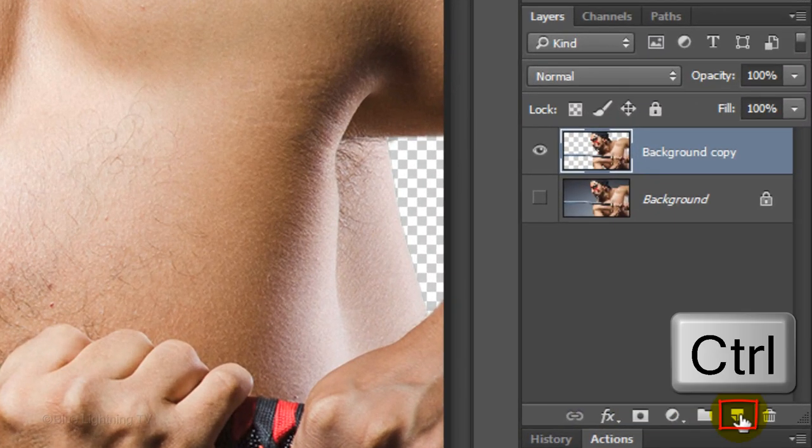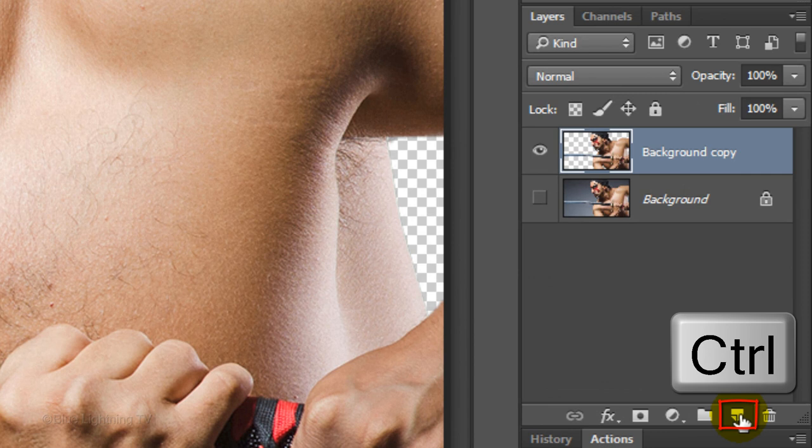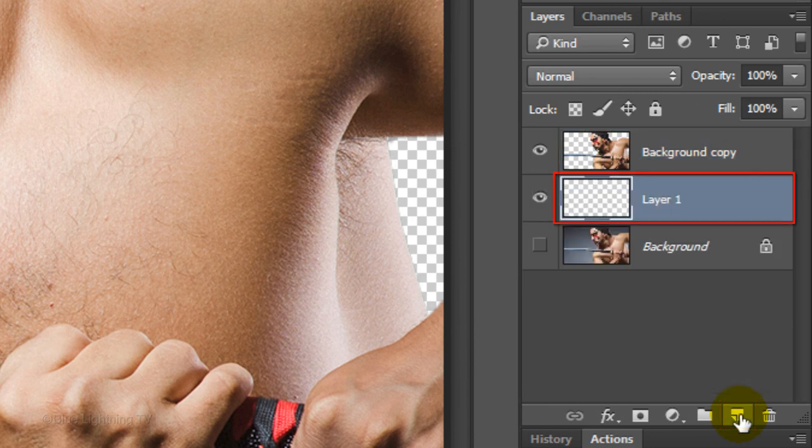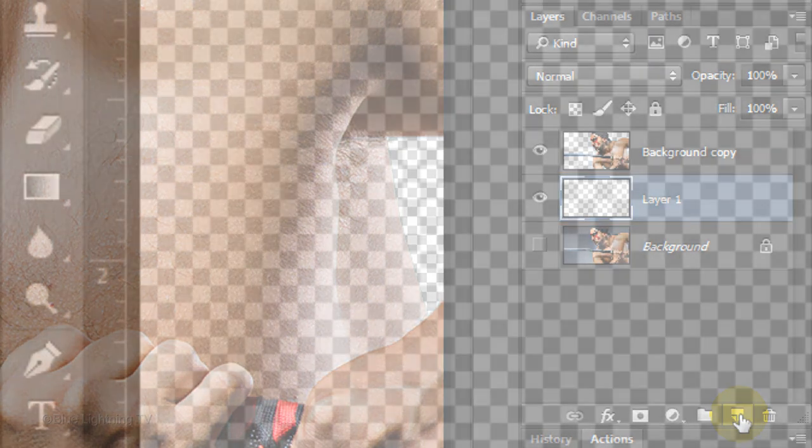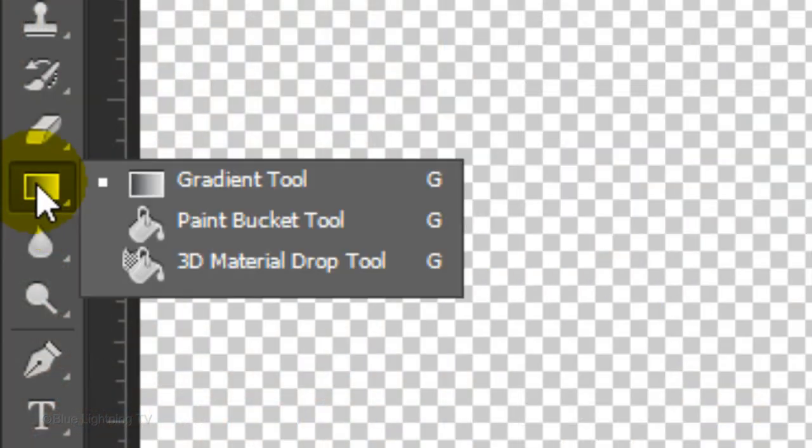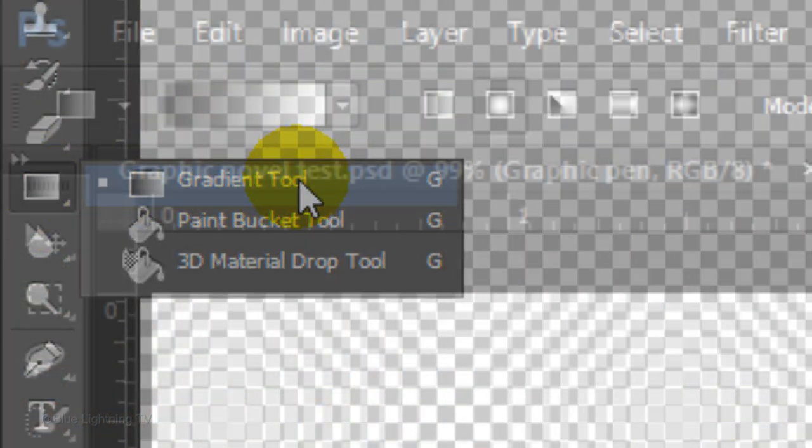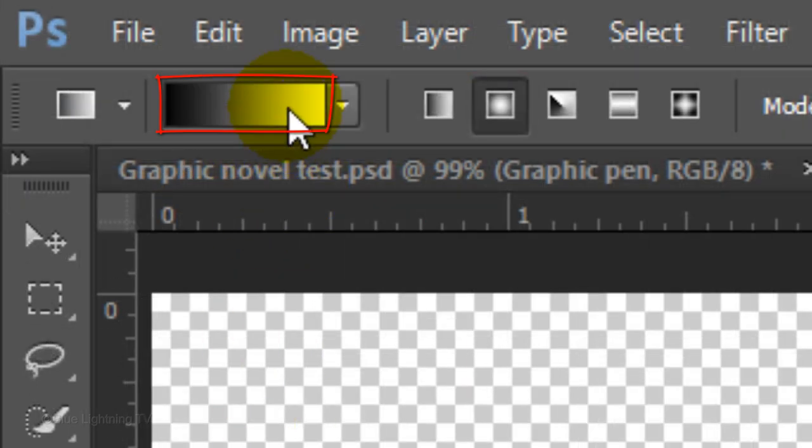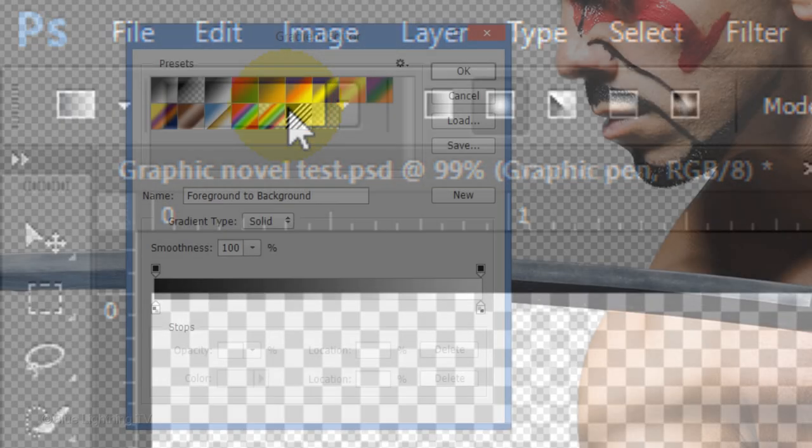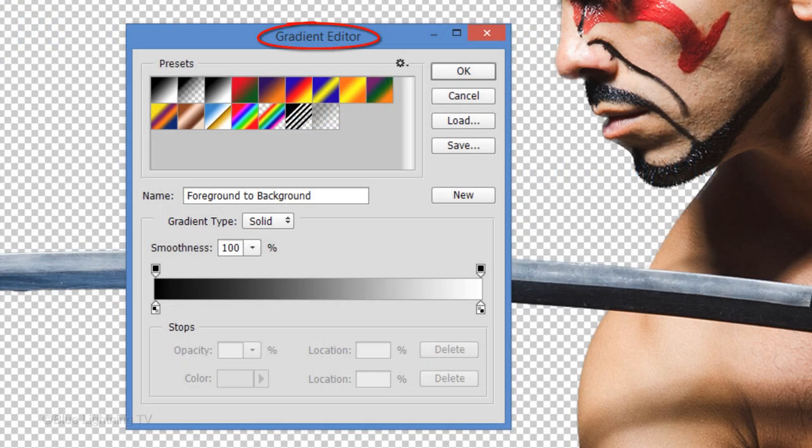Ctrl-click or Cmd-click on the New Layer icon to make a new layer below the active layer. We'll fill the empty layer with a gradient. To do this, click the Gradient Tool and click the Radial Gradient Icon. Click the Gradient Bar to open the Gradient Editor.